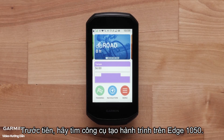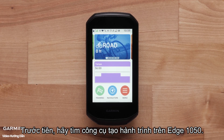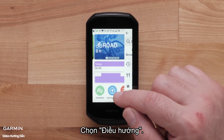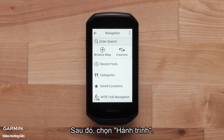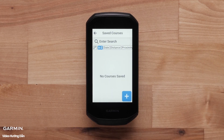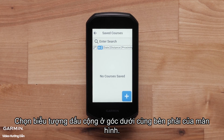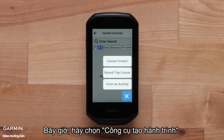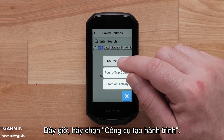First, locate the Course Creator on your Edge 1050. Select Navigation, then select Courses. Select the plus icon in the bottom right-hand corner of the screen. Now, select Course Creator.